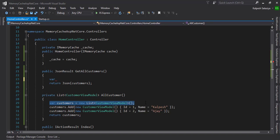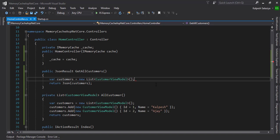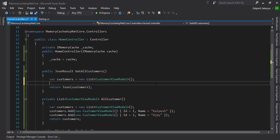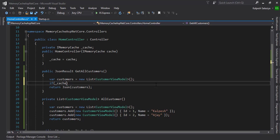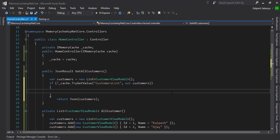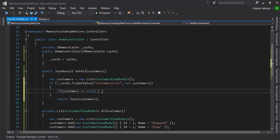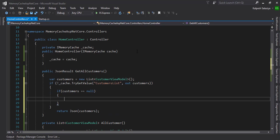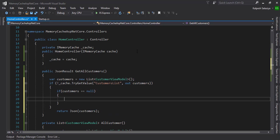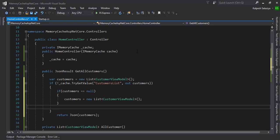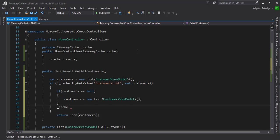Now we are writing cache.TryGetValue. If it is the first time, the customer equals null, then we need to reinitialize it. If we get it, then we cache it again with the cache key customerList.